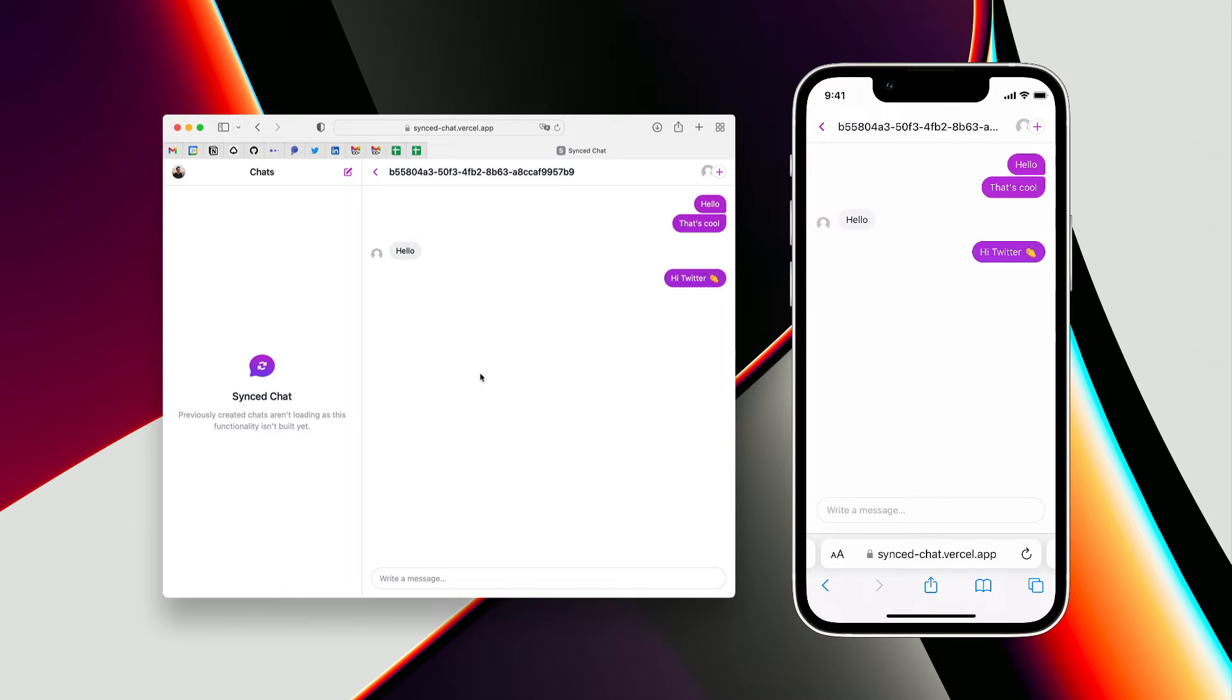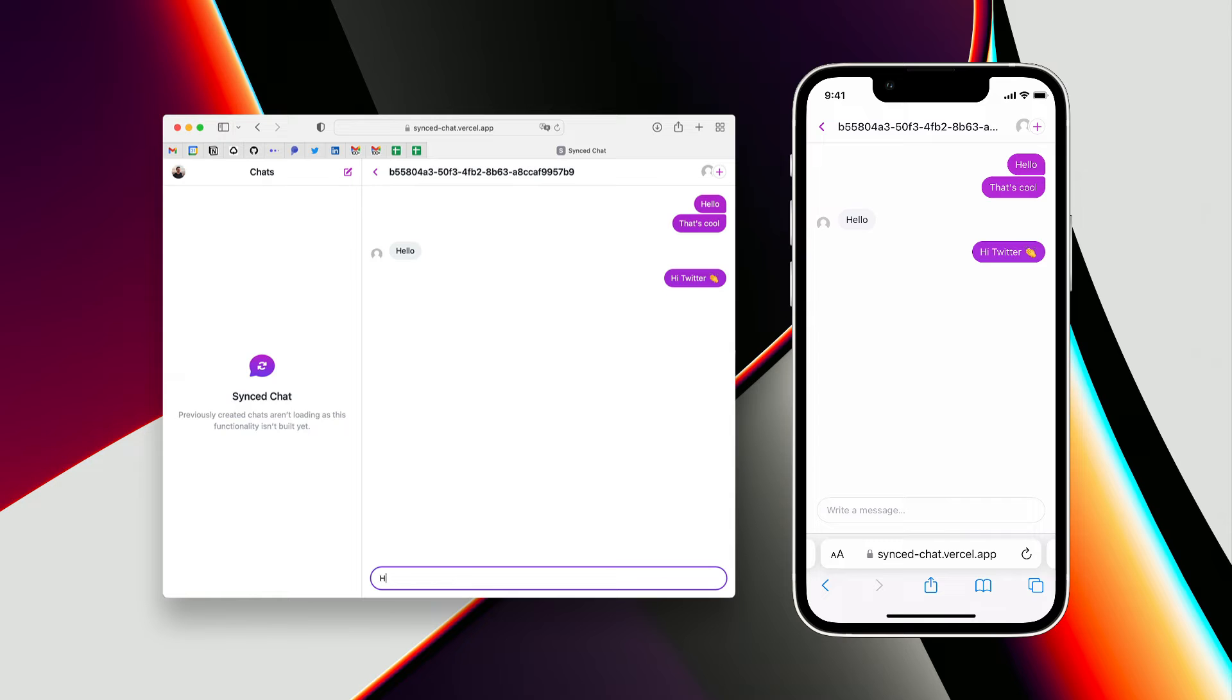This is automatically synced into the input field, and vice versa. So if I say hello over here, it will show up on my phone as well.